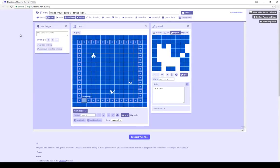Welcome to a tutorial on Bitsy. In this video, I'm going to cover basic dialog objects, that is, objects within Bitsy that say different things.